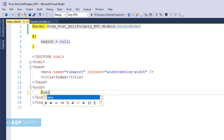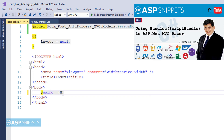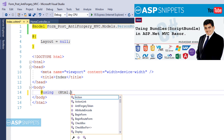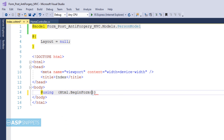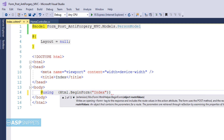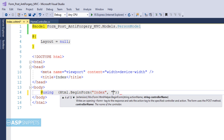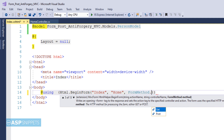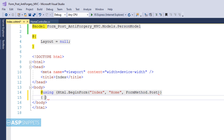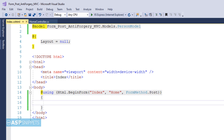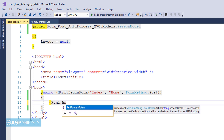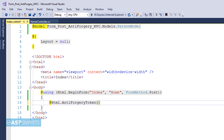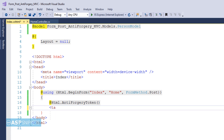I am creating a form using MVC's HTML helper method, using the BeginForm method. It accepts three parameters: the first is the name of the action result method (Index), the second is the name of the controller (Home), and the third is the type of call — in this case it is a POST call. Here I am creating the anti-forgery token using the HTML helper class. The anti-forgery token function creates an HTML hidden field with the token value.